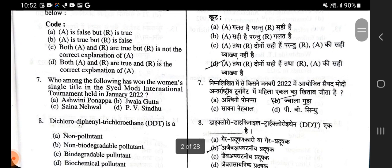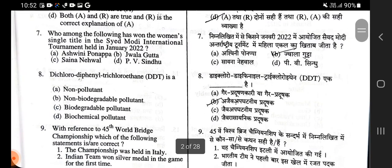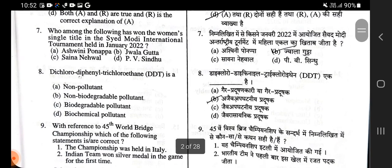Who among the following has won the women's singles title in the Sayyad Modi International Tournament held in January 2022? Nimna likhit mein se kisne January 2022 mein Sayyad Modi antarrashtriy tournament mein mahila ekal ka khitaab jita? The answer is Jwala Gutta — option B is right.